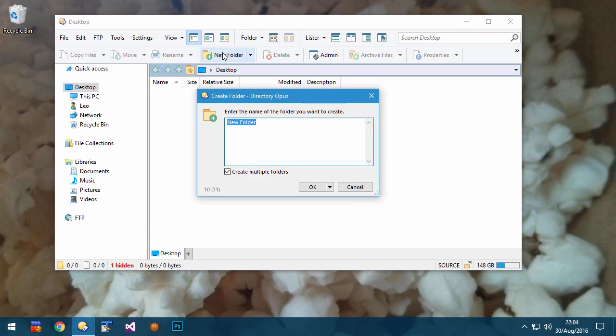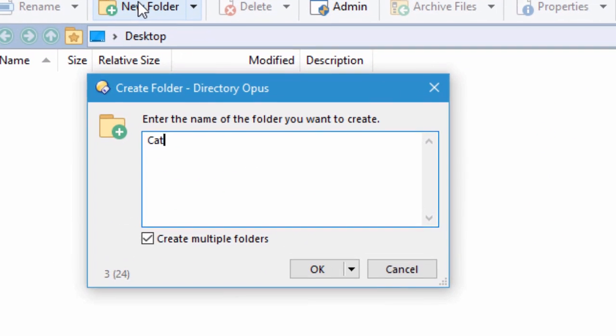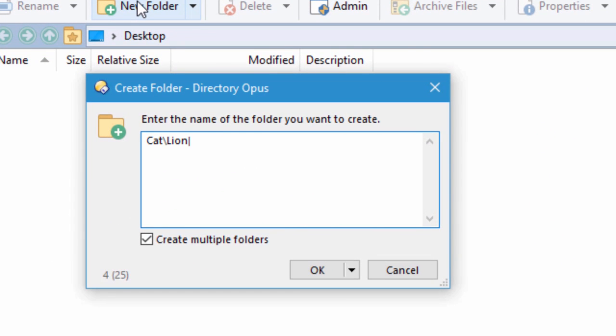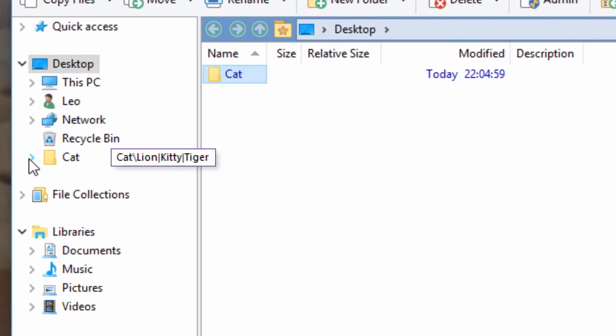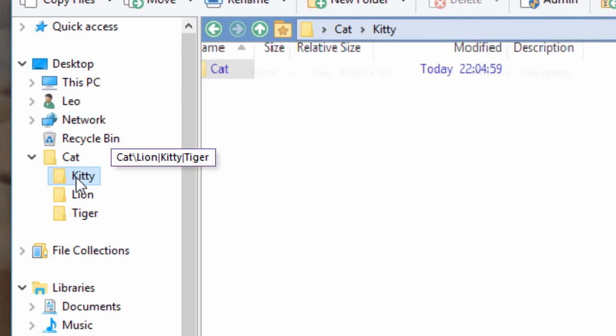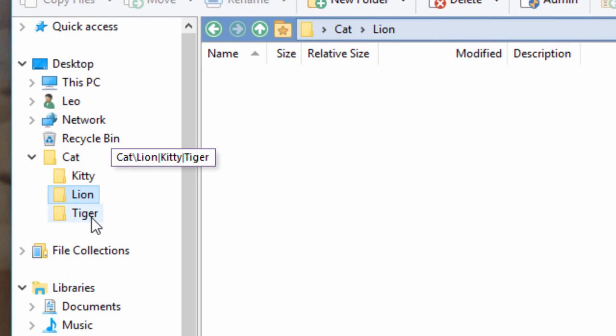New to Opus 12 is the ability to create a folder and then, at the same time, create multiple folders below it. You do this by typing a pipe between each name.